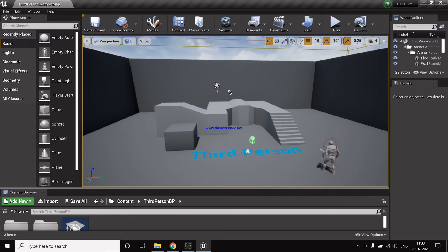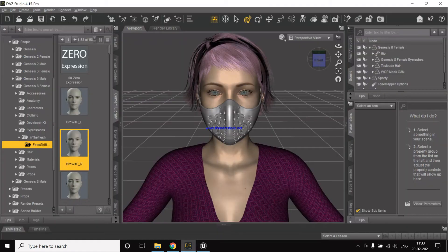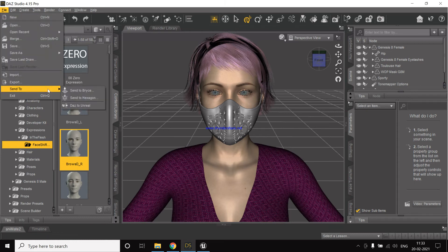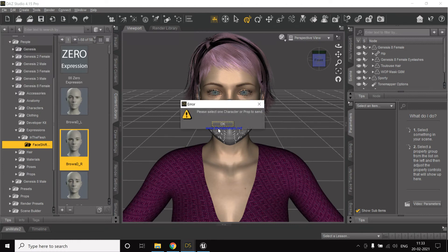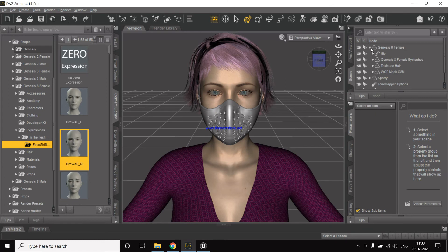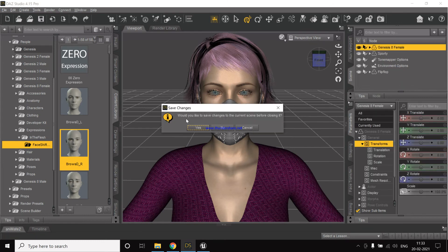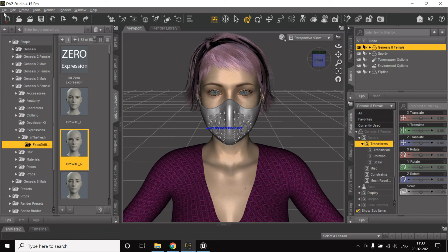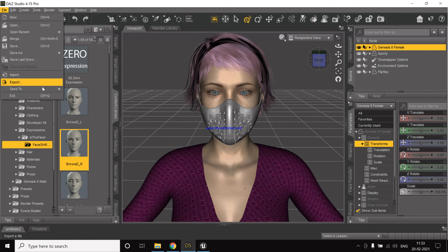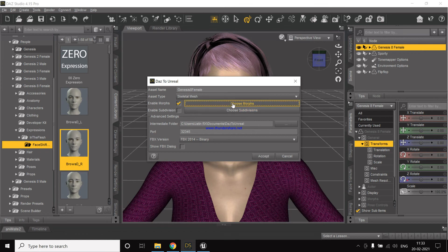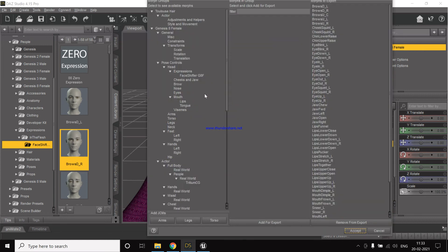From DAZ to Unreal, for this we just need to click on export, or send to DAZ to Unreal. Now we first need to select the character what do we want to export. File, send to, DAZ to Unreal.